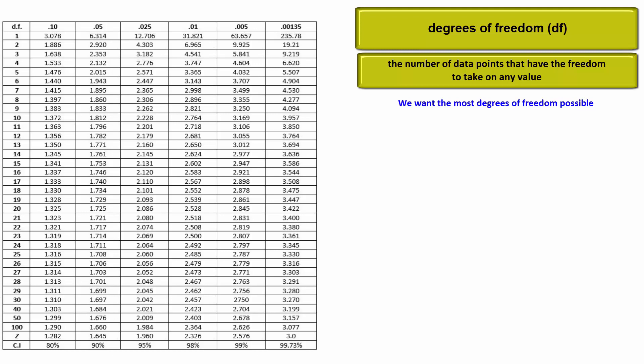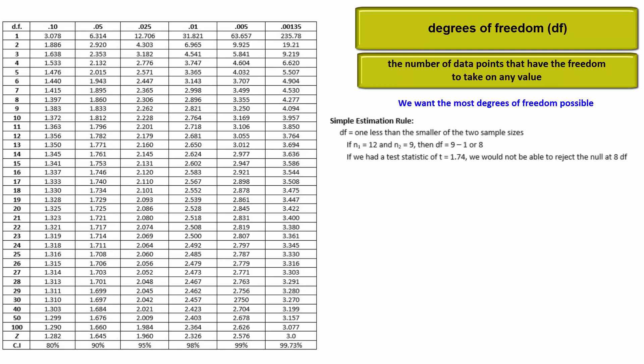Two sample t-tests have three ways to calculate degrees of freedom. The first is a simple estimation rule. Use the degrees of freedom calculated by subtracting 1 from the smallest sample size.